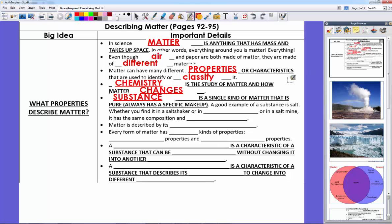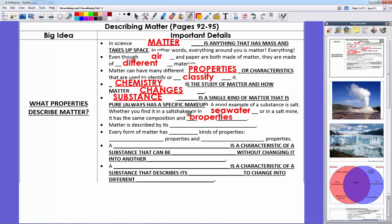Another good example of a substance is salt. Where we live by the Gulf of Mexico, we have salt mines. You can find salt in a salt shaker, in seawater at the beach, or down in a salt mine. No matter where you see it, it has the same composition and the same properties — one atom of sodium, one atom of chlorine, all the time.